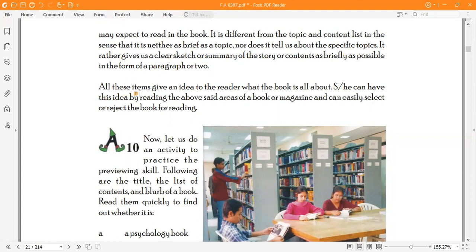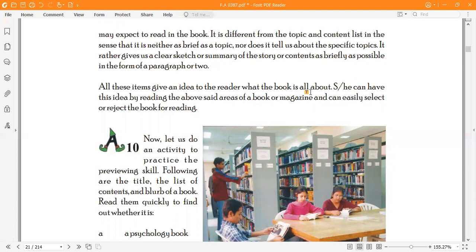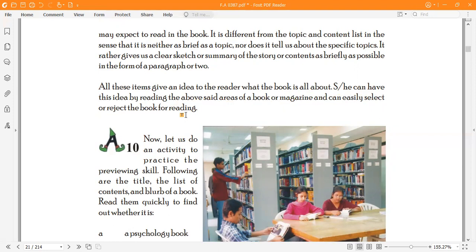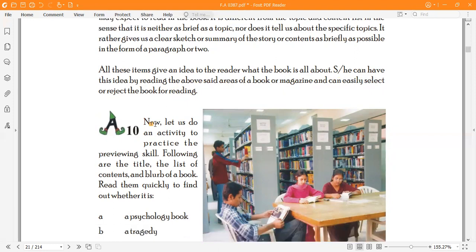All these items give an idea to the reader what the book is all about. The reader can have this idea by reading the above areas of a book or magazine and can easily select or reject the book for reading.